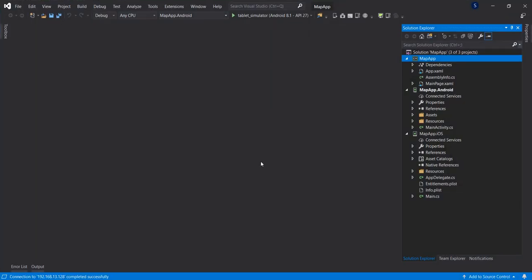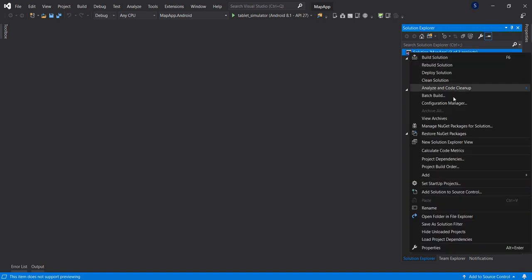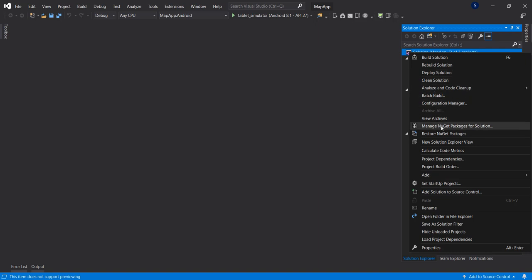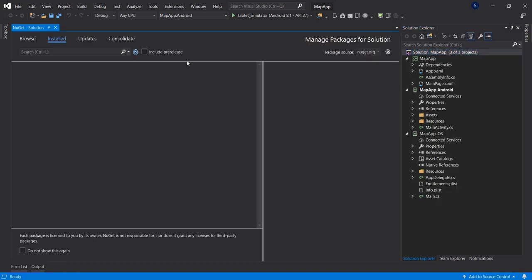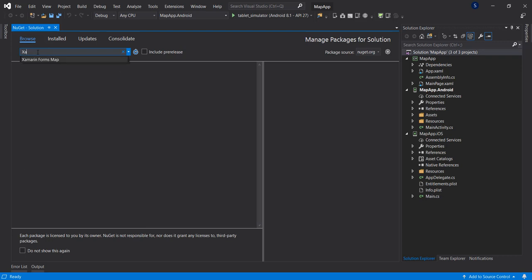I have Visual Studio open here with a brand new project called map-hub. It's brand new and the first thing we're going to do is install the NuGet package for the map. So let's right-click on the solution, go to manage NuGet packages, go to browse and search Xamarin.Forms map.